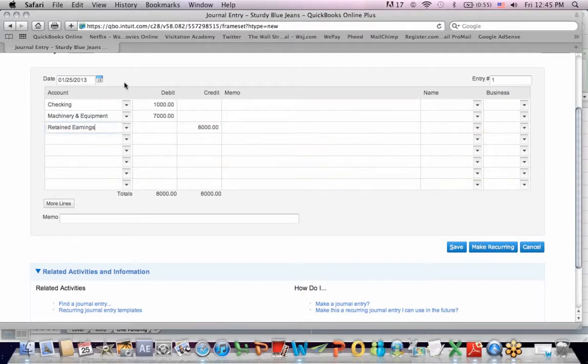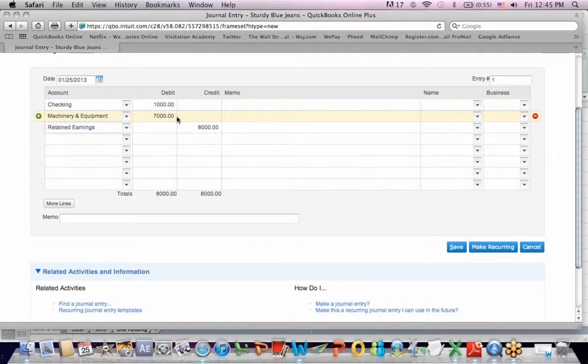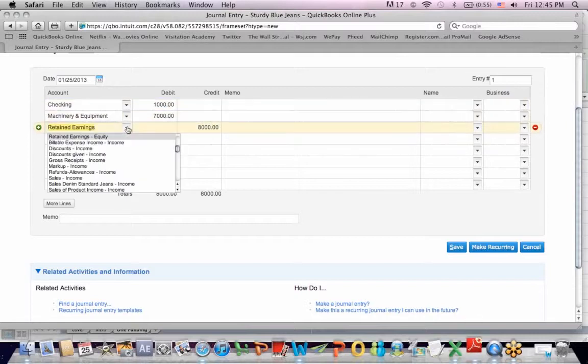So entry number one, I deposit cash, checking goes up, debit. I contribute machinery and equipment, $7,000. I credit retained earnings, $8,000, which is part of the equity section.